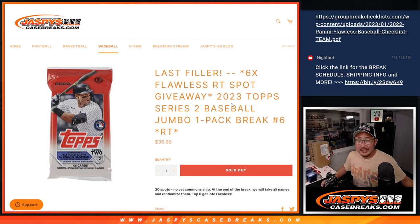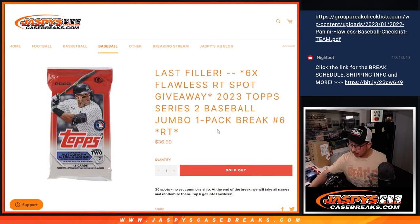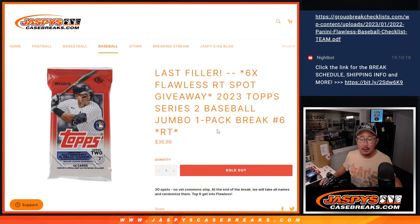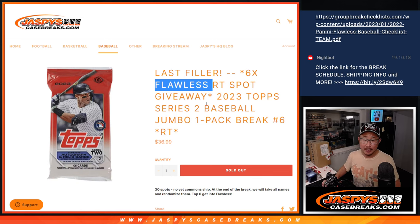Hi everyone, Joe for Jaspi's CaseBreaks.com. Happy Sunday coming at you with a pack of 2023 Topps Series 2 baseball. Our last filler to unlock flawless baseball. That's coming up in the next video.